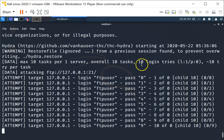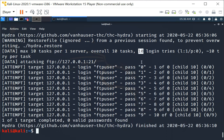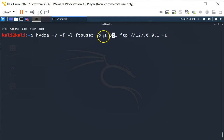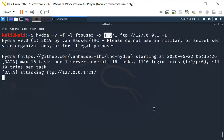It has to try only 10 logins. Watch what happens when we increase the length to three characters. Now you're telling Hydra to try between zero to three characters.